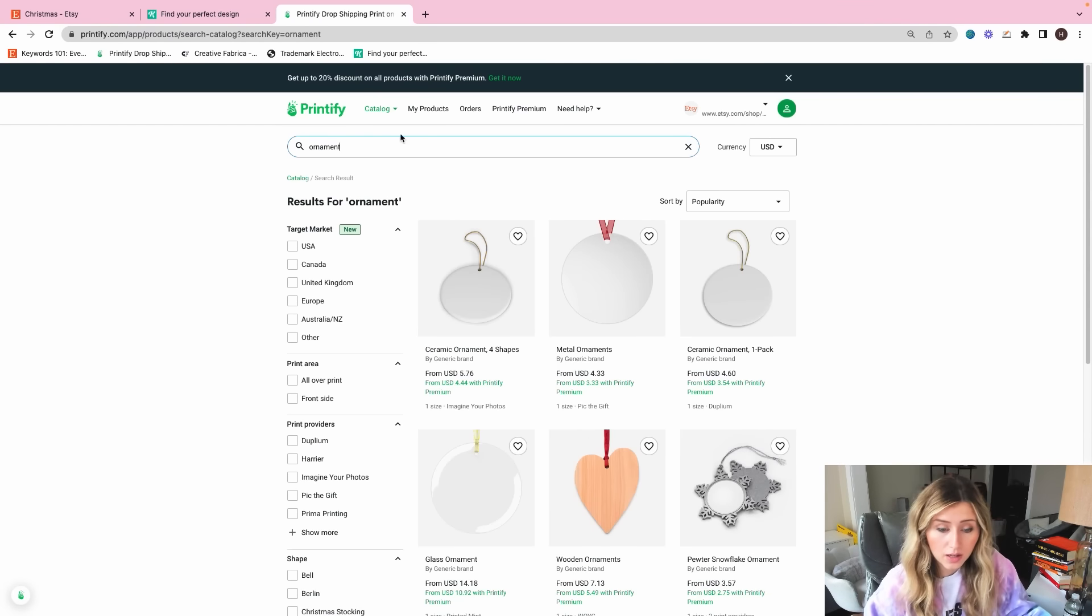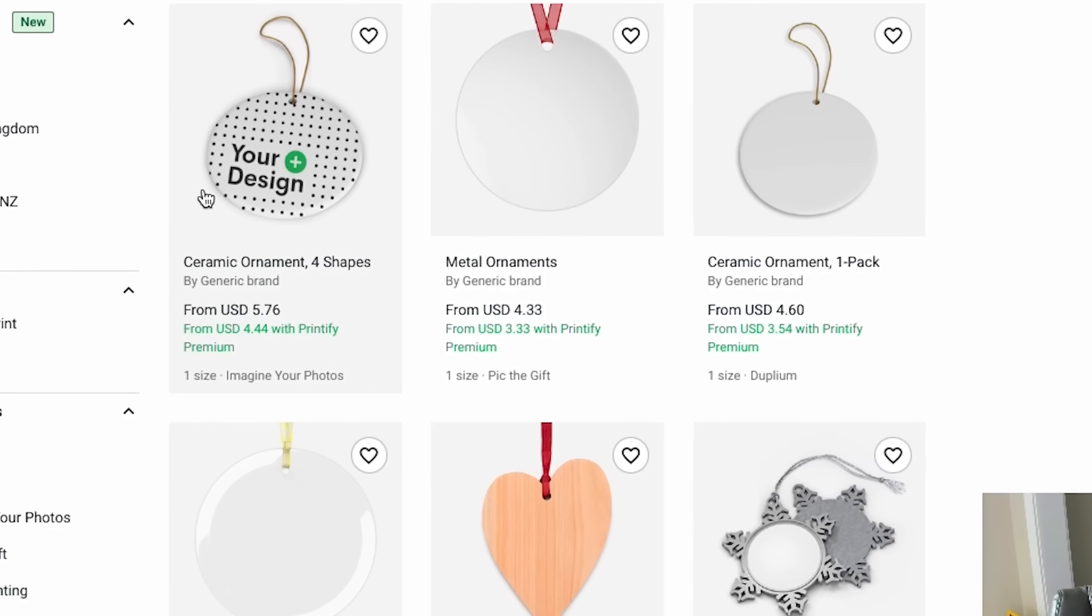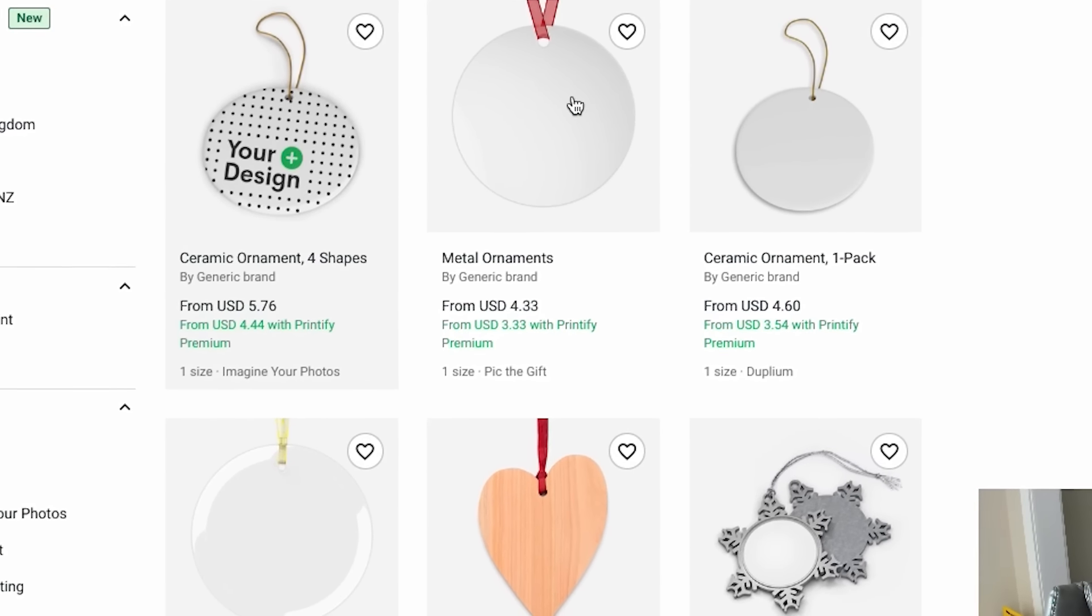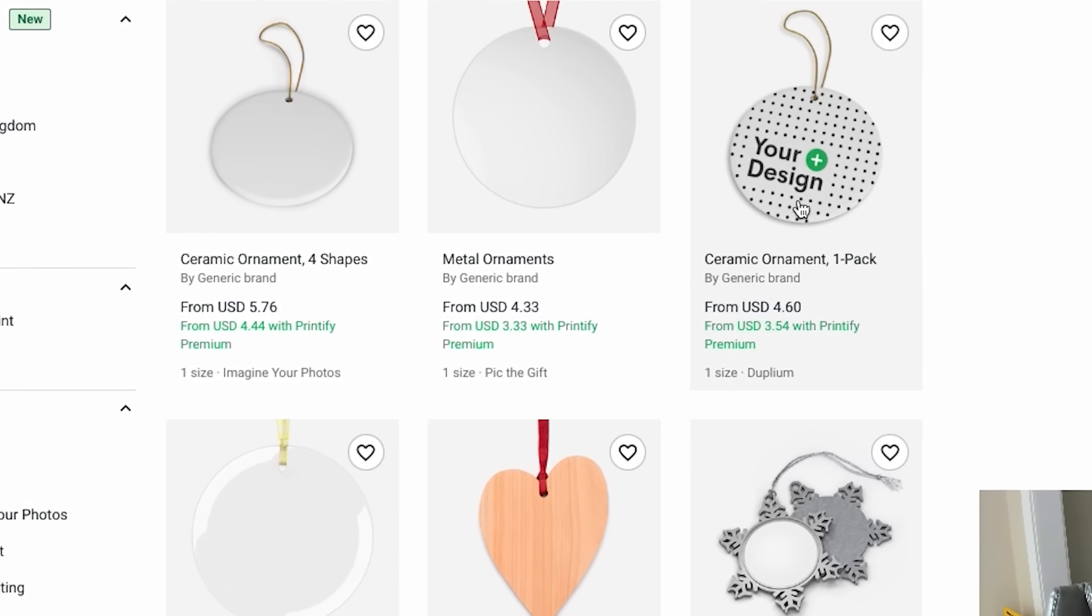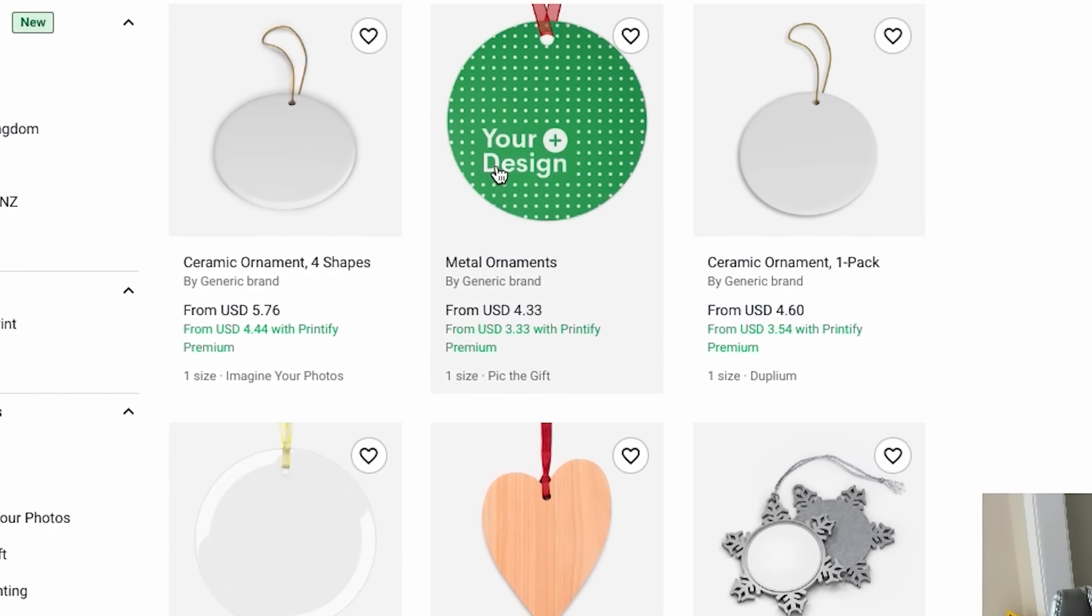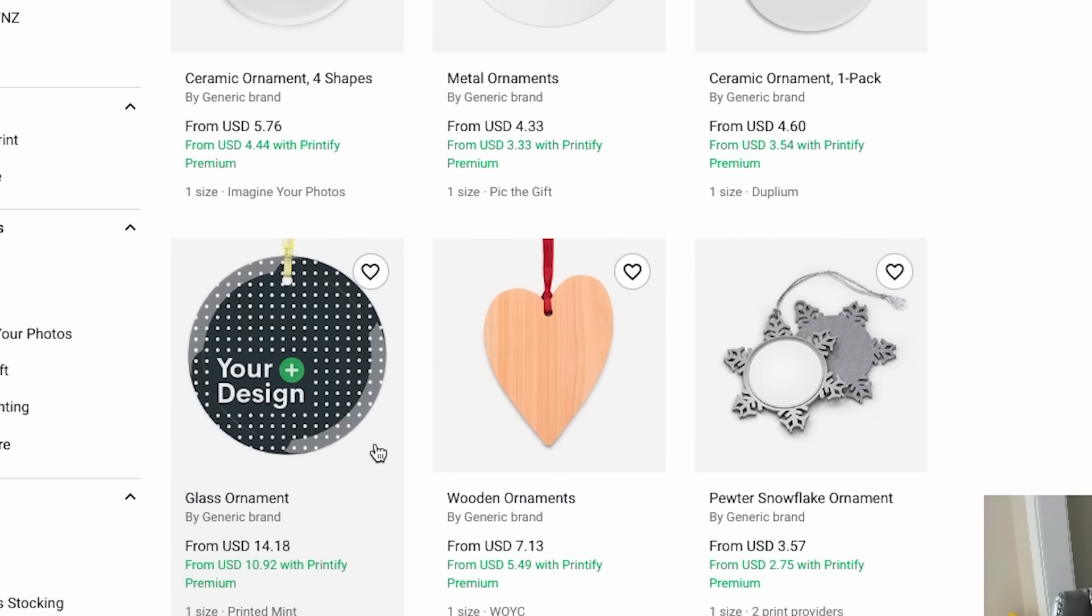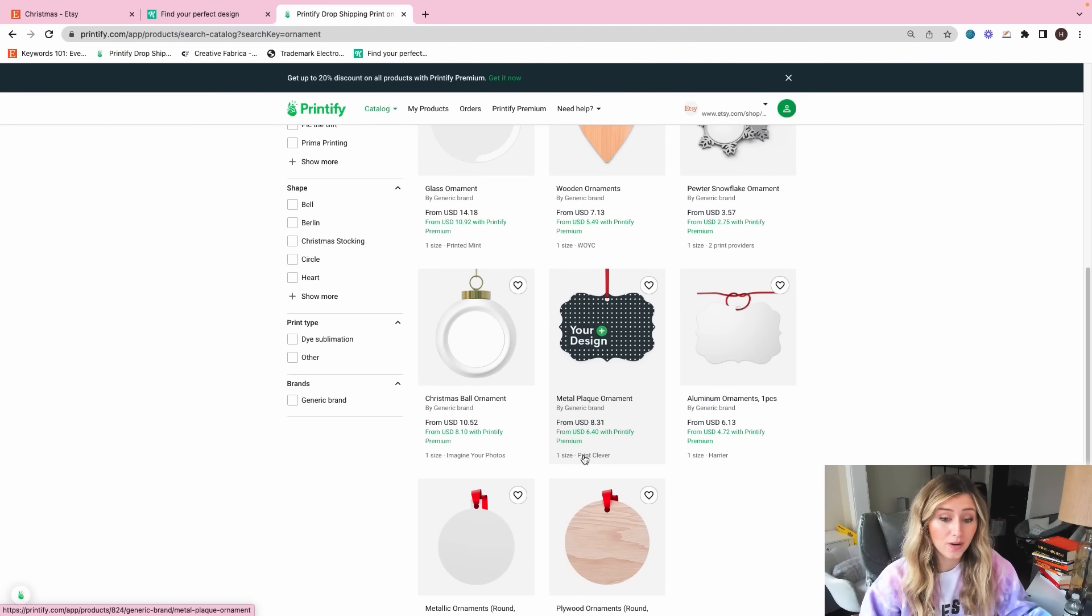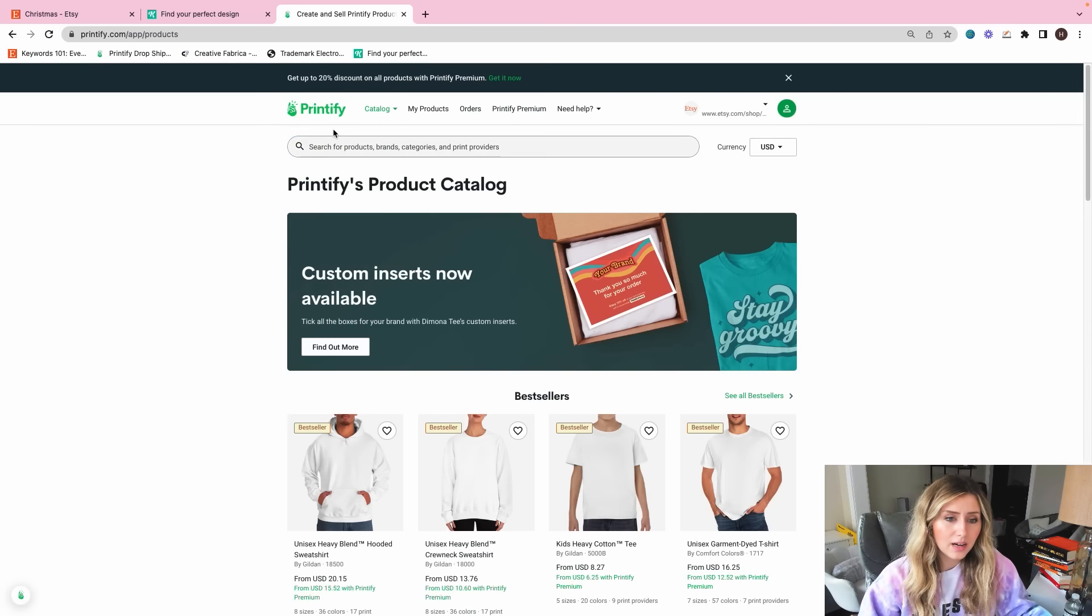I know Printify also has ornaments. So if I look up ornaments, we have the ceramic ornament by Imagine Your Photos. We also have Duplium, Pick the Gift. We have glass ornaments with the printed mint. So there are tons of ornaments we can design for as well, which is great.